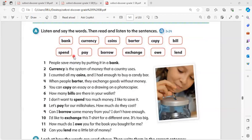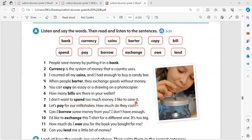Spend: I don't want to spend too much money. I like to save it.